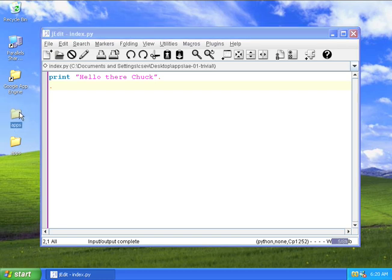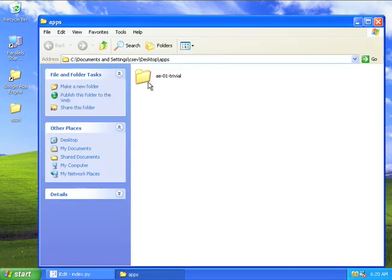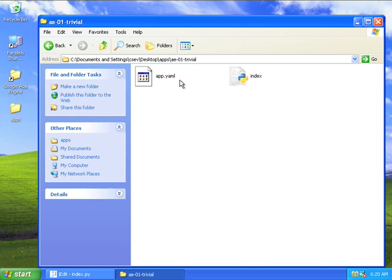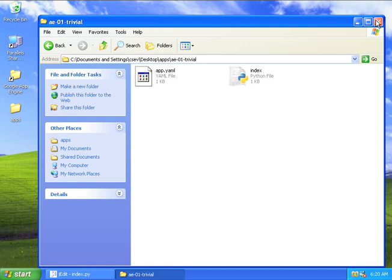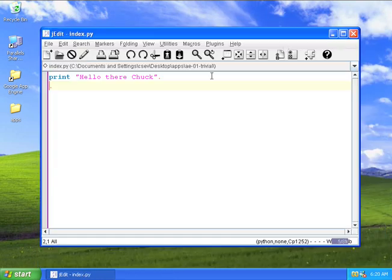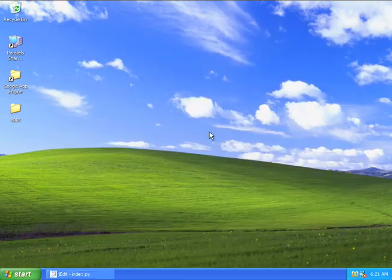So if I go take a look in this directory, I've got AE01 trivial, an app.yaml file, and index.py file. Of course, it conveniently hides the suffix for me. So I'll minimize this.